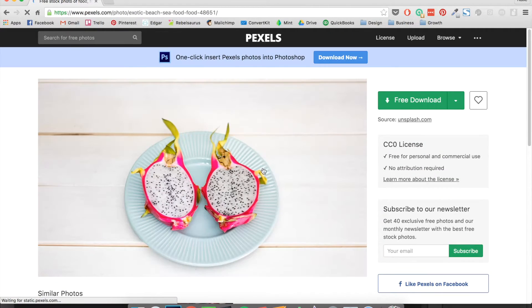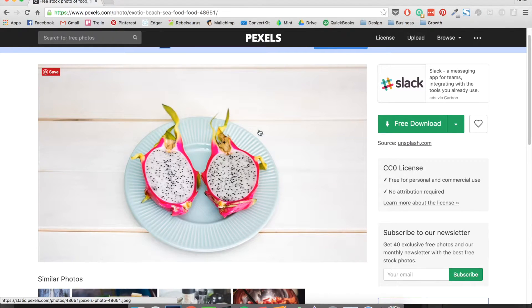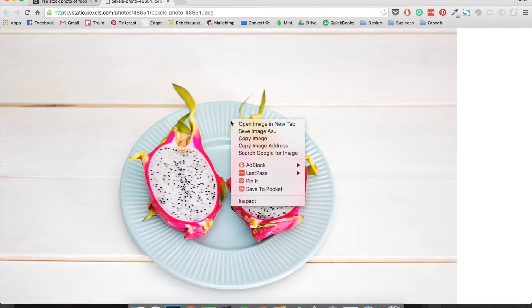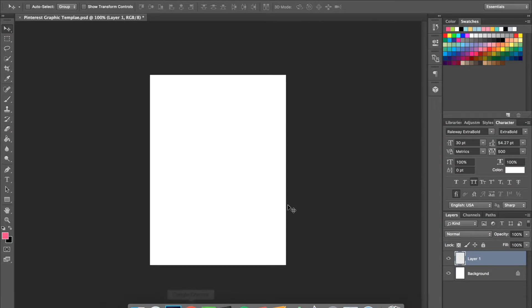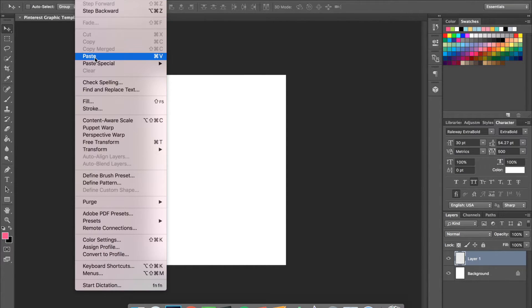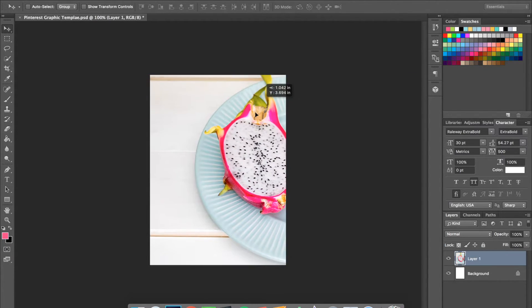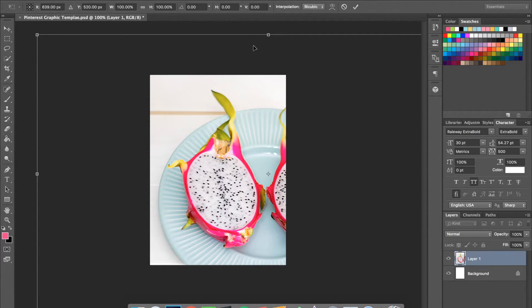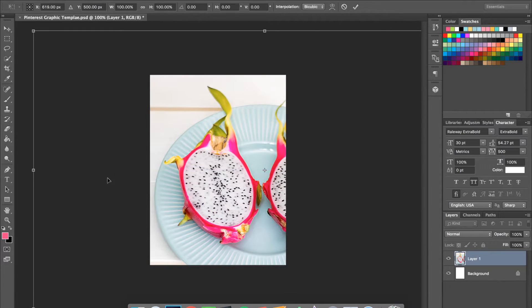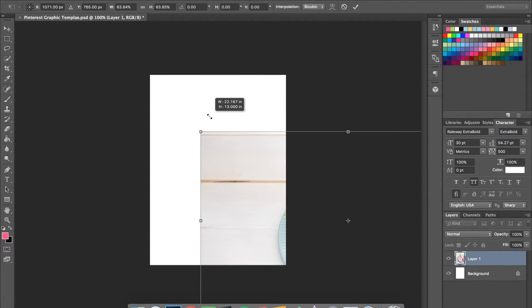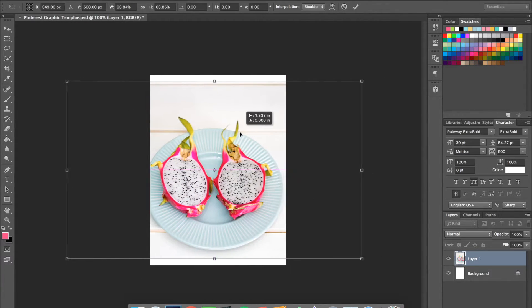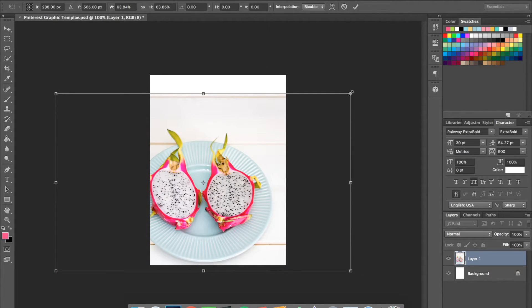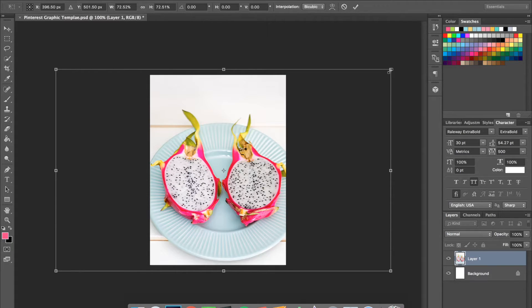Flat lay pictures — where the photo is taken from above — are super popular right now. Click 'Free Download,' then right-click and copy the image. Go into Photoshop and go to Edit > Paste. The image may be too big, so go to Edit > Free Transform. Hold Shift, click one of the corners, and drag it in to resize. Let go of both, center it where you want, and if it's too small, hold Shift and drag the corner back out.